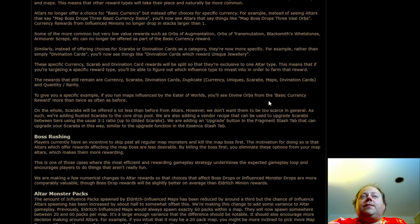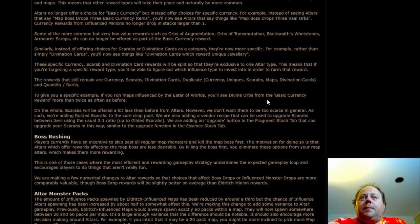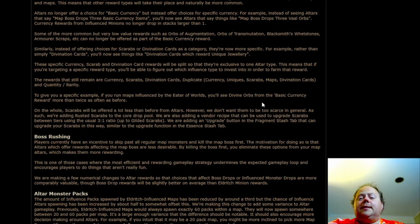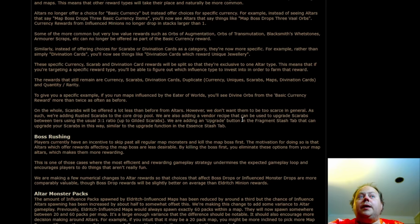To give a specific example, if you run maps influenced by the Eater of Worlds, you'll see Divine Orbs from the basic currency reward more than twice as often as before, and I assume that that means that the Searing Exarch would have Exalted Orbs instead as the replacement there.